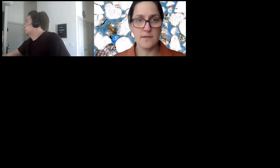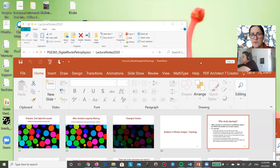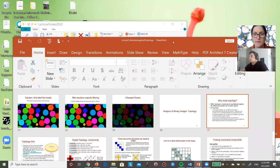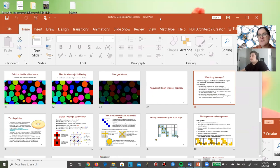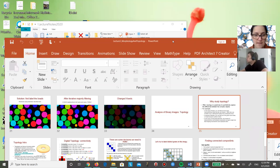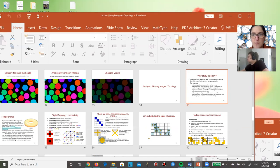I'll start recording the class. Behind me is the Digital Rocks Portal with an offshore Miocene example. I've sent multiple messages about installing BoneJ — I hope you didn't have trouble with that. There's also a Lecture 5 exercise on labeling, a single-slide PowerPoint you can download from Files right now — that will be our exercise today.